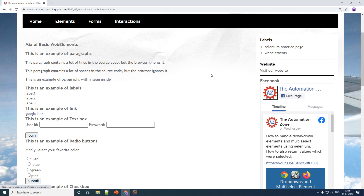Welcome everybody. In today's tutorial we will learn how to read your text, how to read your values, or any other property of any element on your web page. We will start by reading this particular text called 'this is an example of paragraphs.'